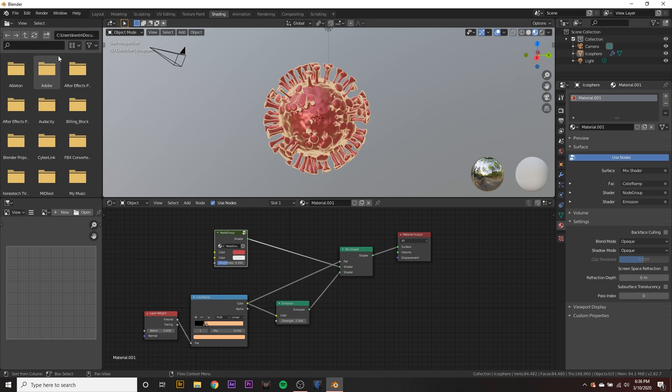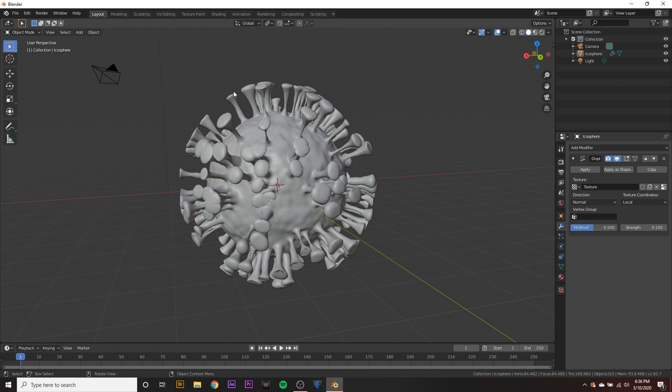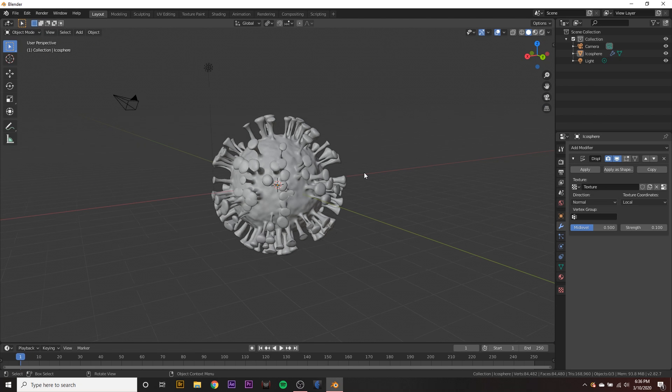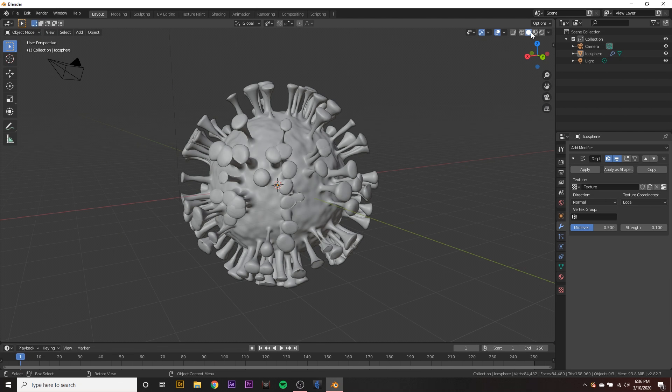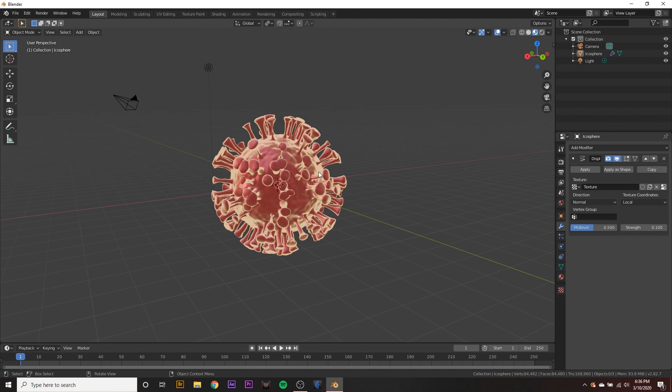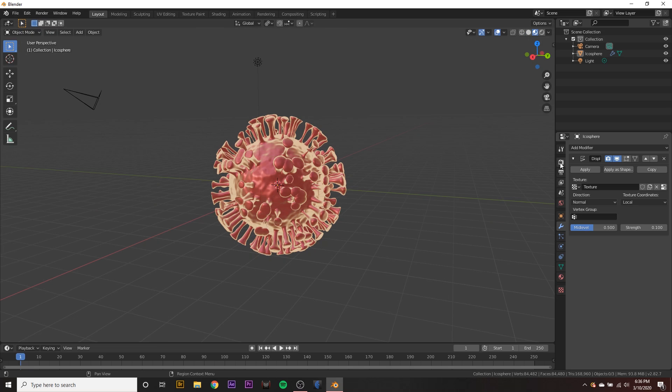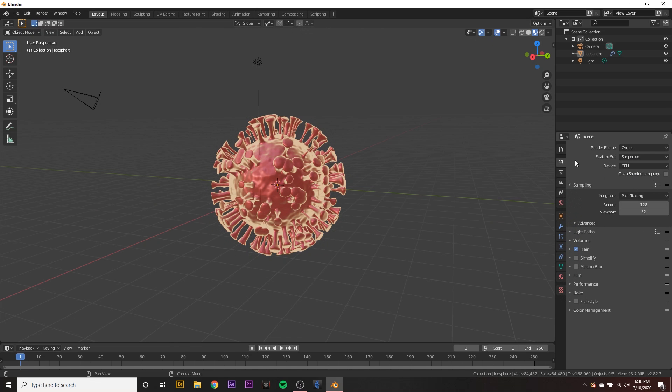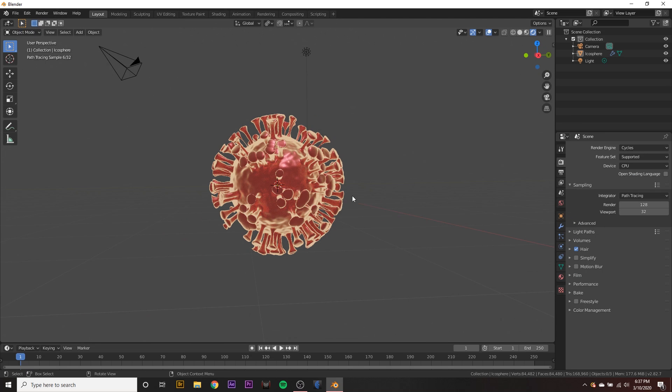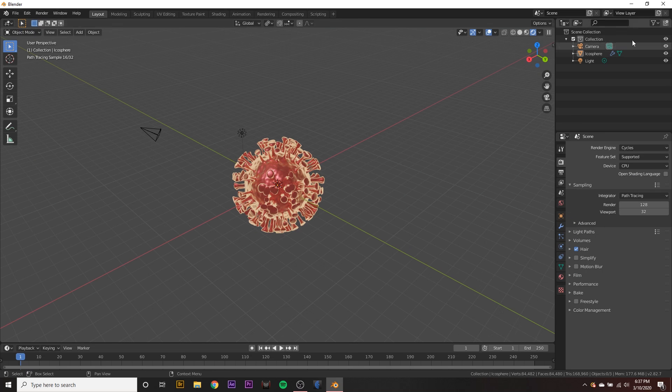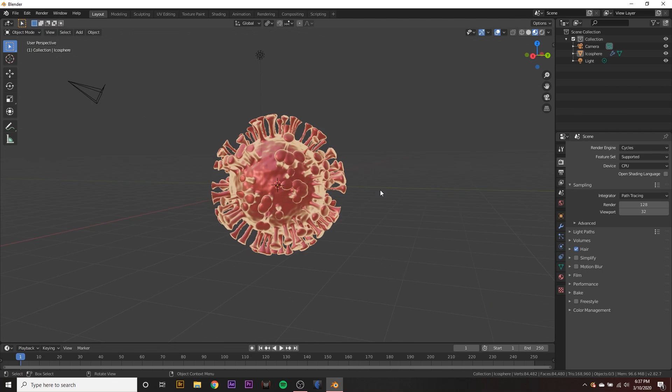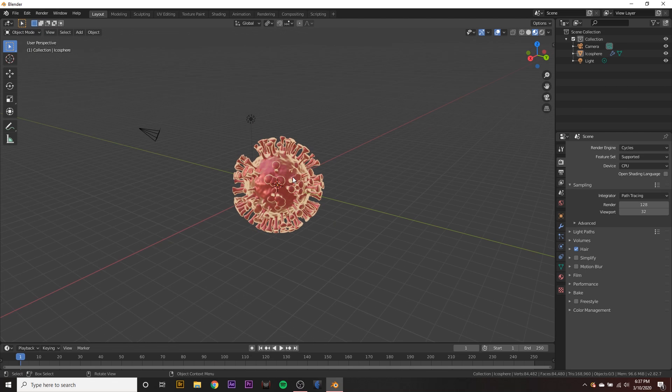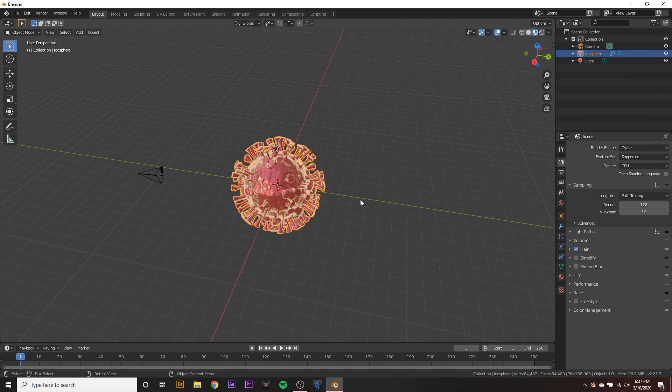And once we have that, we can go back to our layout tab and we can see our new material by clicking on our material view up here. Or I like to use my cycles engine right here, click on the rendered tab. So that looks pretty good.